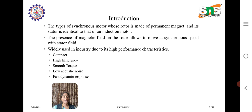Like all motors, the PMSM has a stator and a rotor, where the rotor is made of permanent magnet and the stator is identical to that of an induction motor. The presence of a magnetic field on the rotor allows it to move at synchronous speed with the stator field. It is widely used in industries due to the following performance characteristics: high efficiency, very smooth torque, low acoustic noise, and fast dynamic performance. These motors are also very compact.